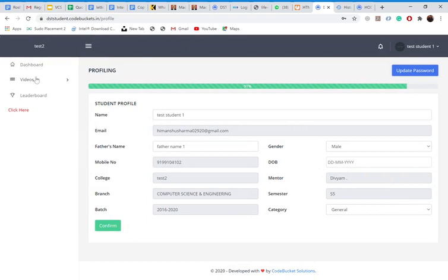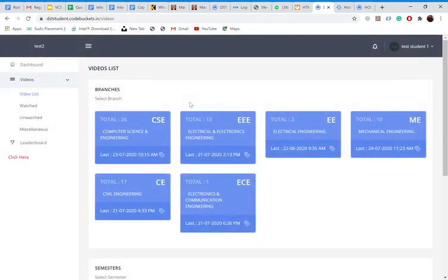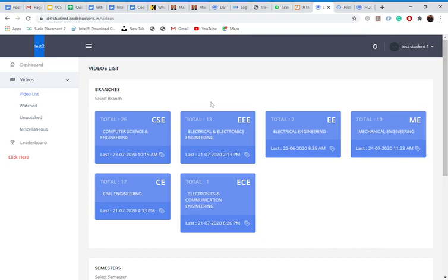So again, we can go to the landing page, which is the video list. Once we reach on the video list, we can see all the branches of engineering. Why? Because in my test college, these all branches are there.